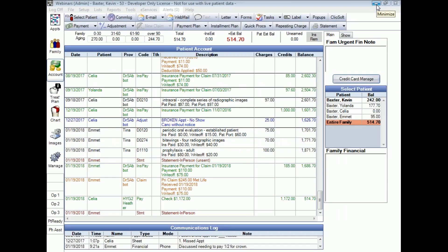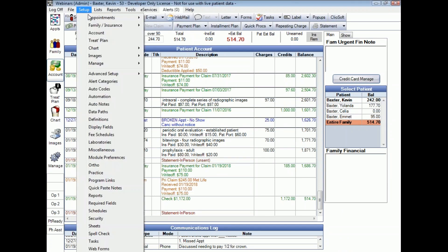The first thing we want to do before entering any payments is set up our account module preferences. To do that we go to Setup in the very top menu and down to Account.